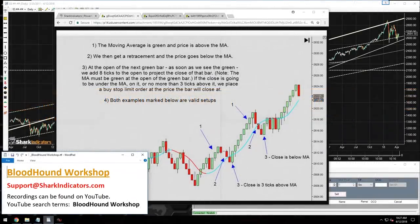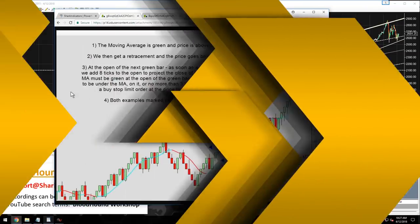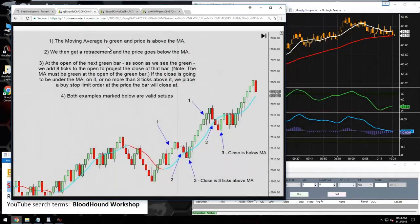Welcome to the workshop. Today we're answering questions that were emailed in through the week. The first question is a multi-part, multi-component signal.